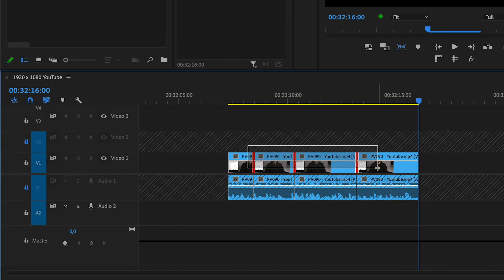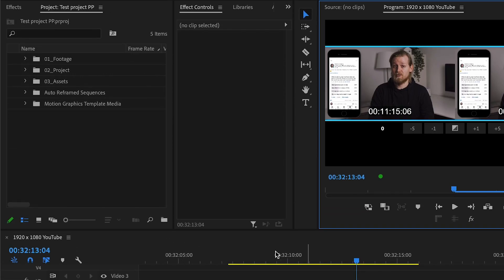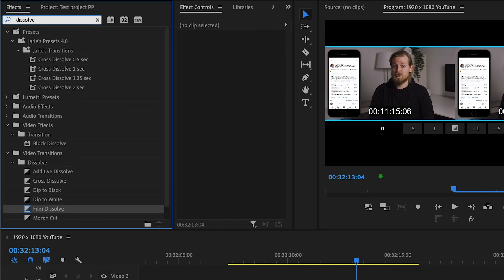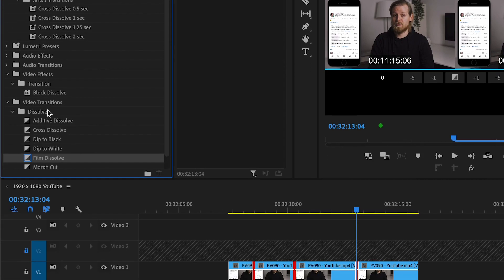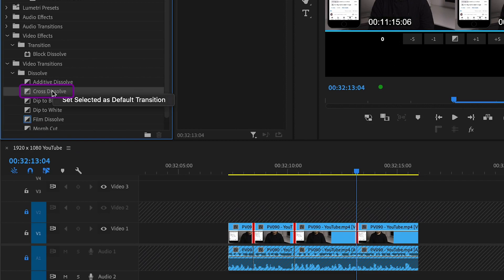Go to the effects window, search for a transition you want to add, right click on that transition, and click 'Set Selected as Default Transition.'